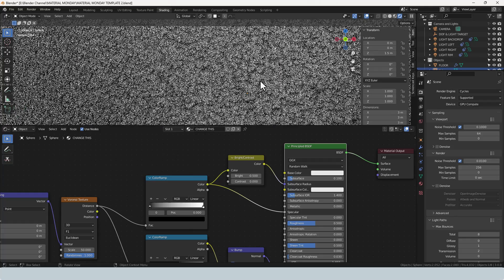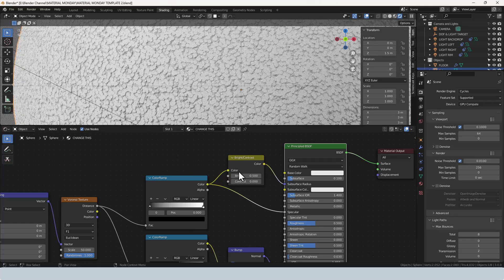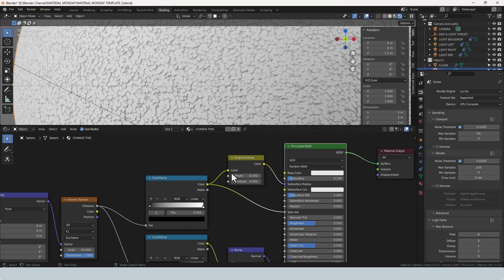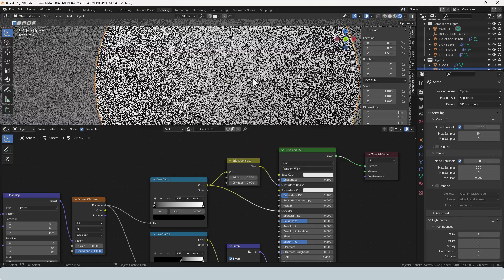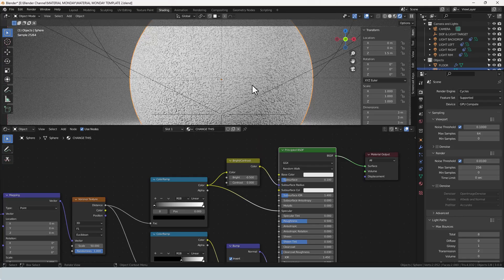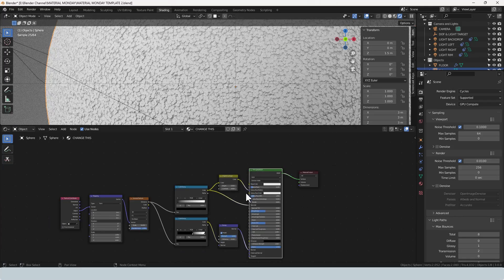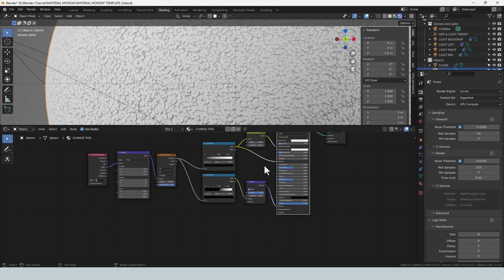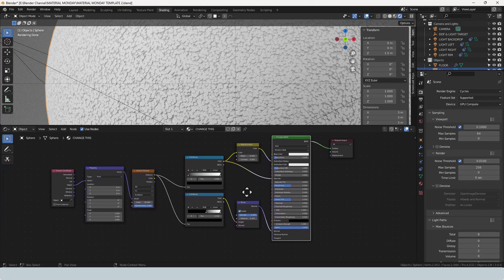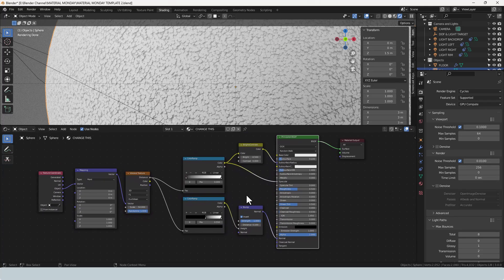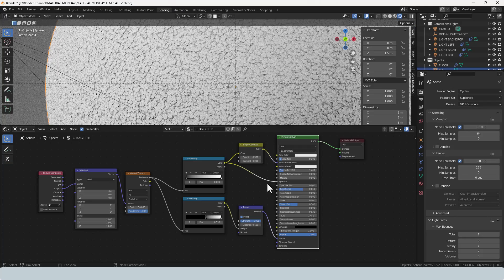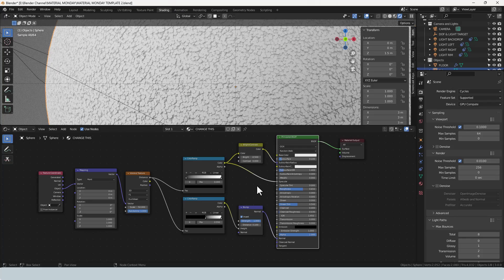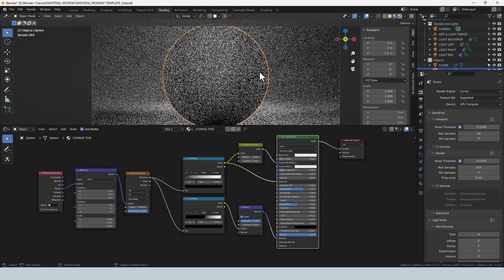If you want this to be less processor intensive, ignore this step and just go with whatever your heart feels like on the principled shader. But believe it or not, that is it for this expanded polystyrene. You can increase the roughness a bit if you want just to tone it down, but other than that we are spot on.